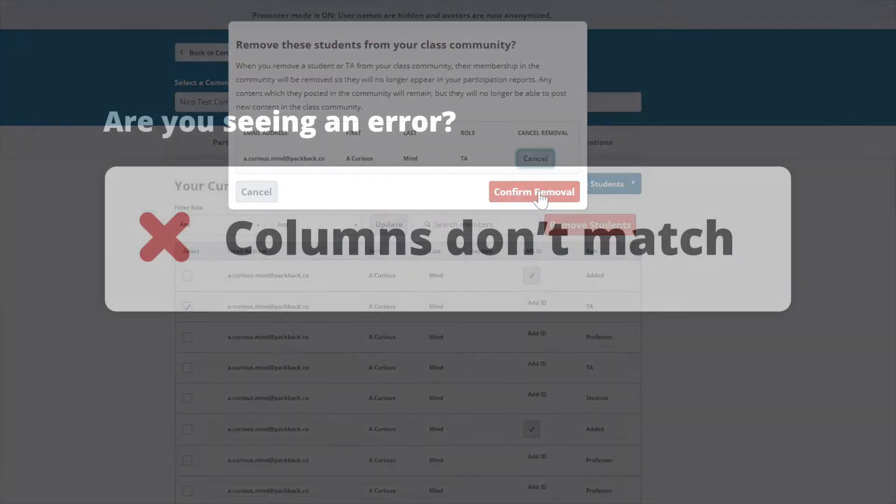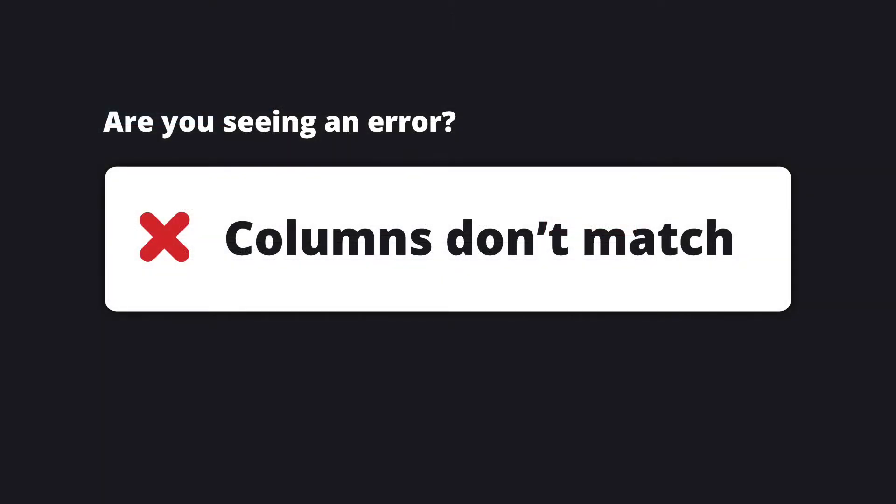Columns don't match. If you are trying to upload a file that contains more columns than your LMS expects, this can cause an error. When you're uploading grades for an assignment, be sure your file only contains a single grade column per student and only contains the student information used for matching grades. Example, LMS ID or email.